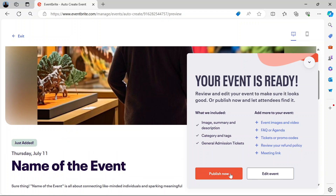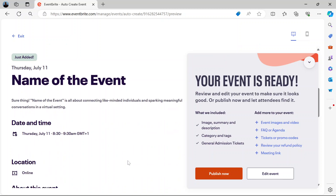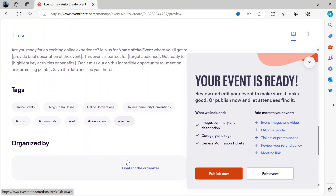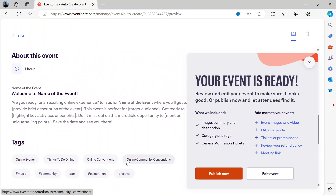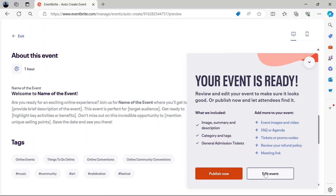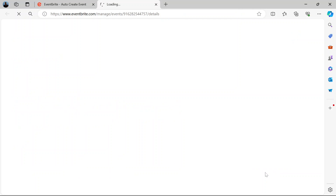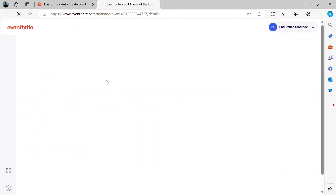You can either publish the event right now or you can edit it. You can edit to add a few more things like adding images or video and adding tickets. If you have a meeting link because it's going to be online, you can also edit. So let us edit and see what more information we can put in there.